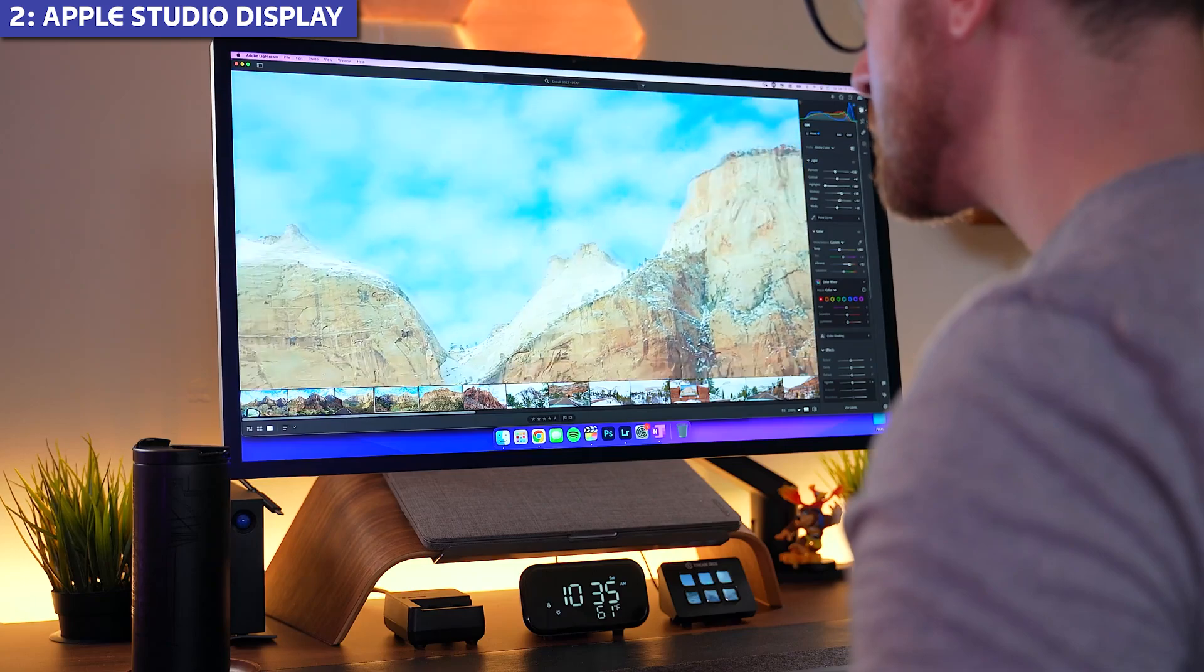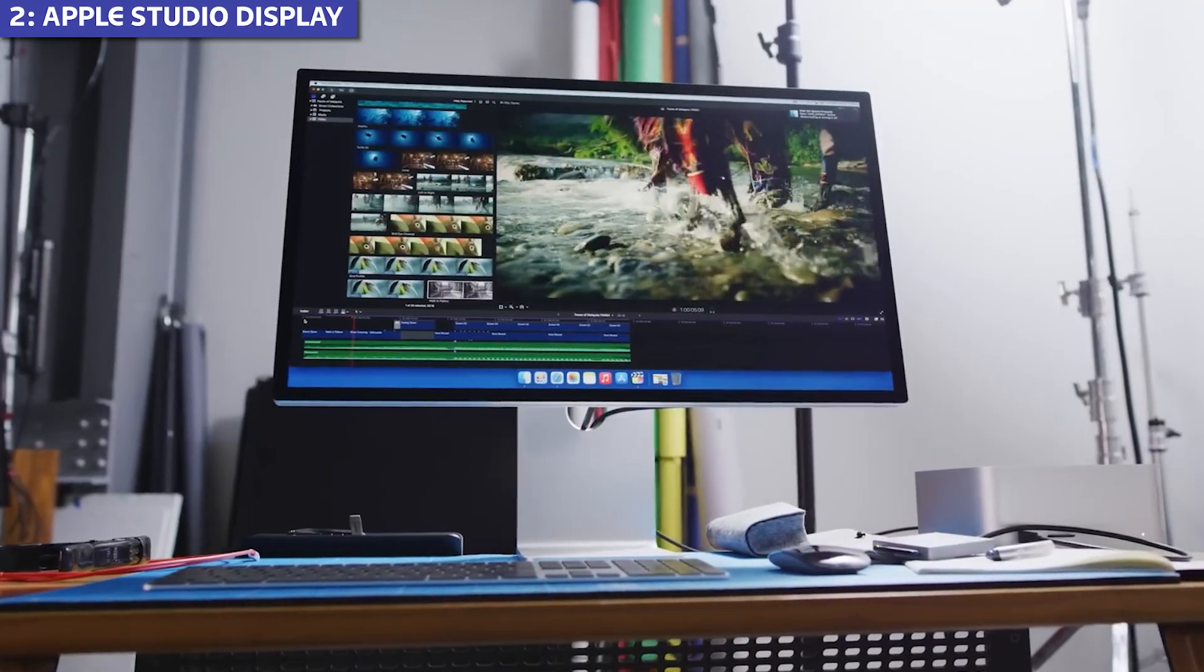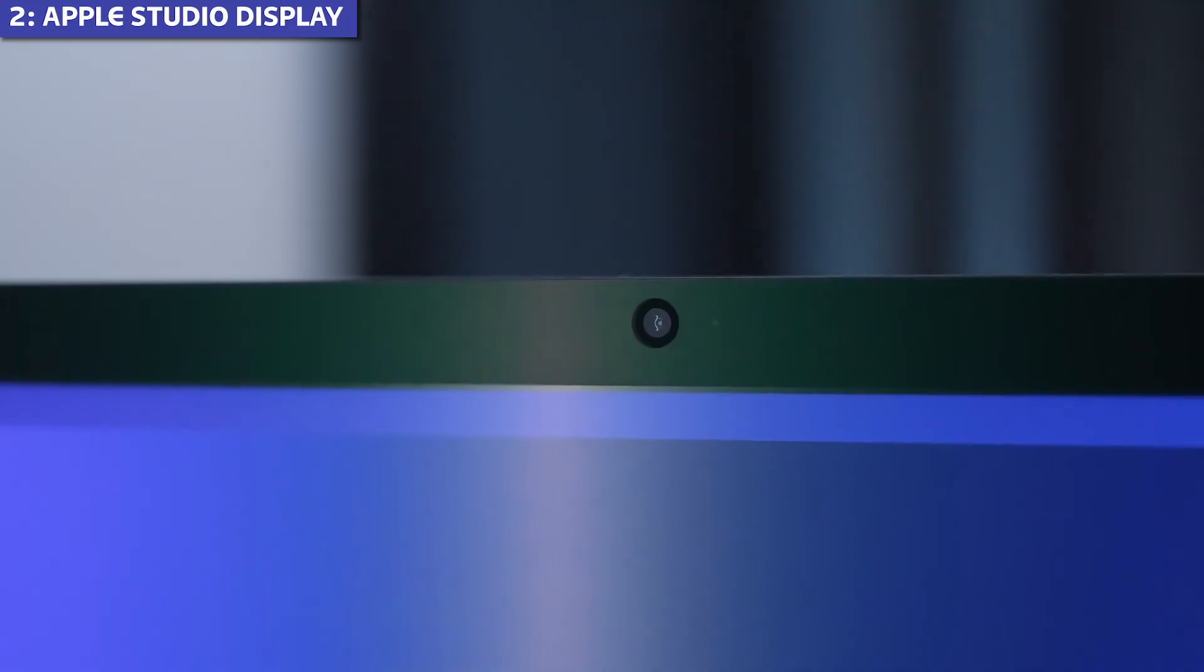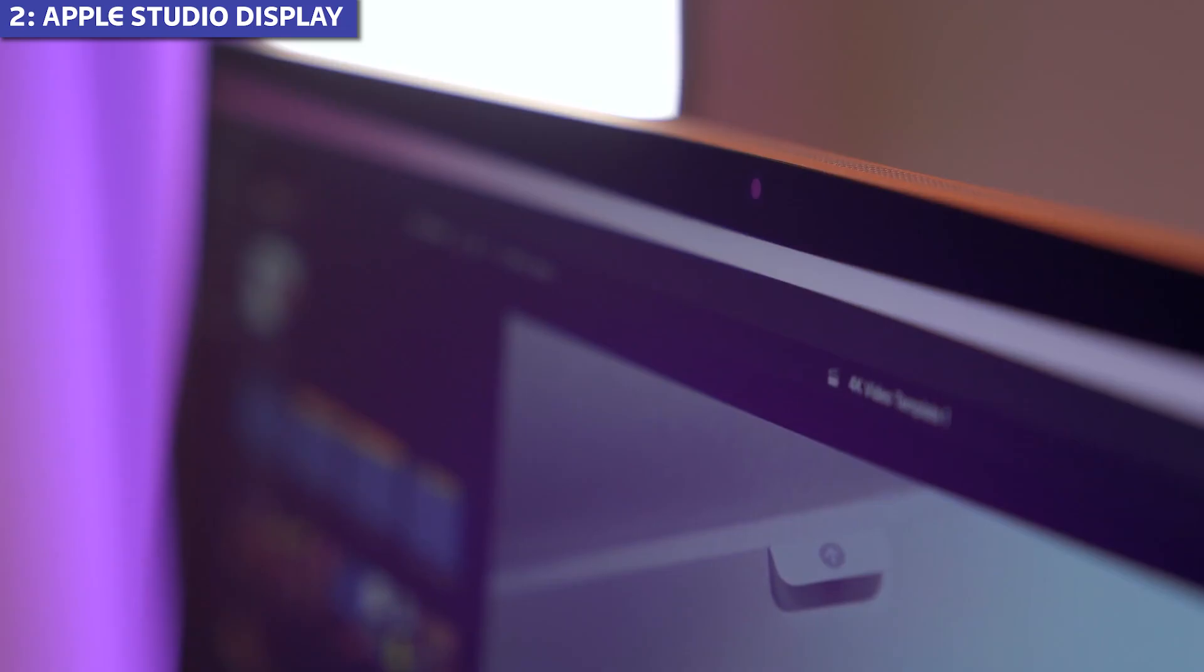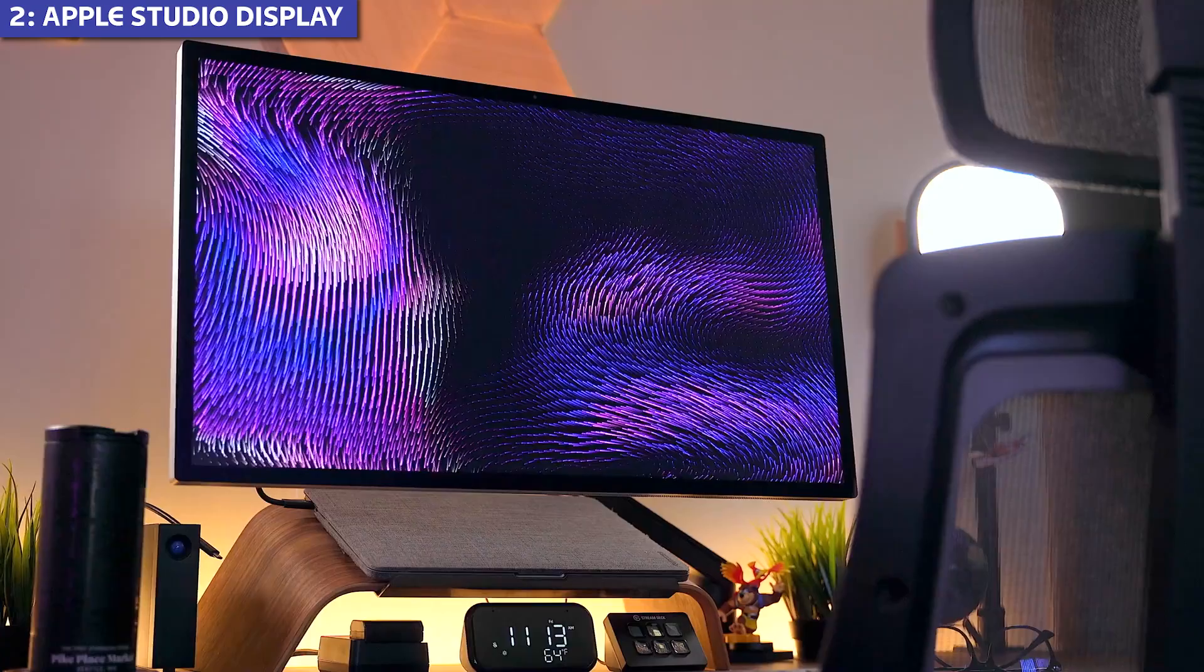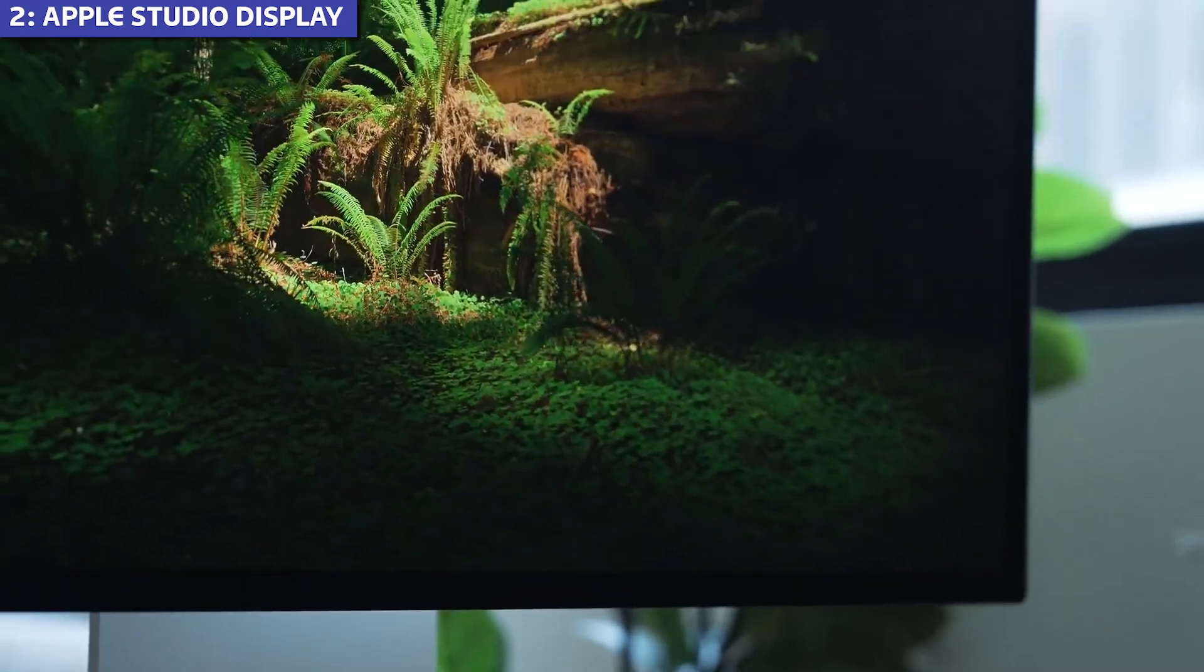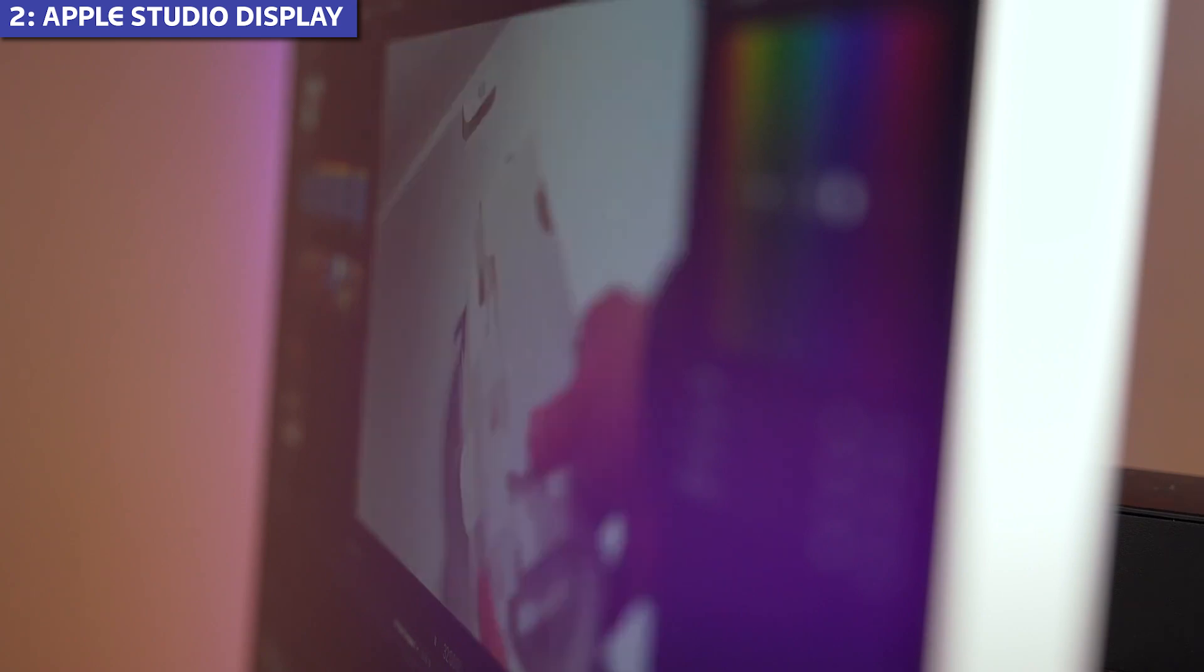What truly sets this monitor apart are the extras. A studio quality six speaker sound system with spatial audio that eliminates the need for external speakers, and a 12 megapixel ultra-wide camera with center stage that automatically keeps you in frame during video calls. In my testing, the integration with macOS was flawless. Features like Night Shift, True Tone, and Automatic Brightness adjustment work exactly as they do on your MacBook.